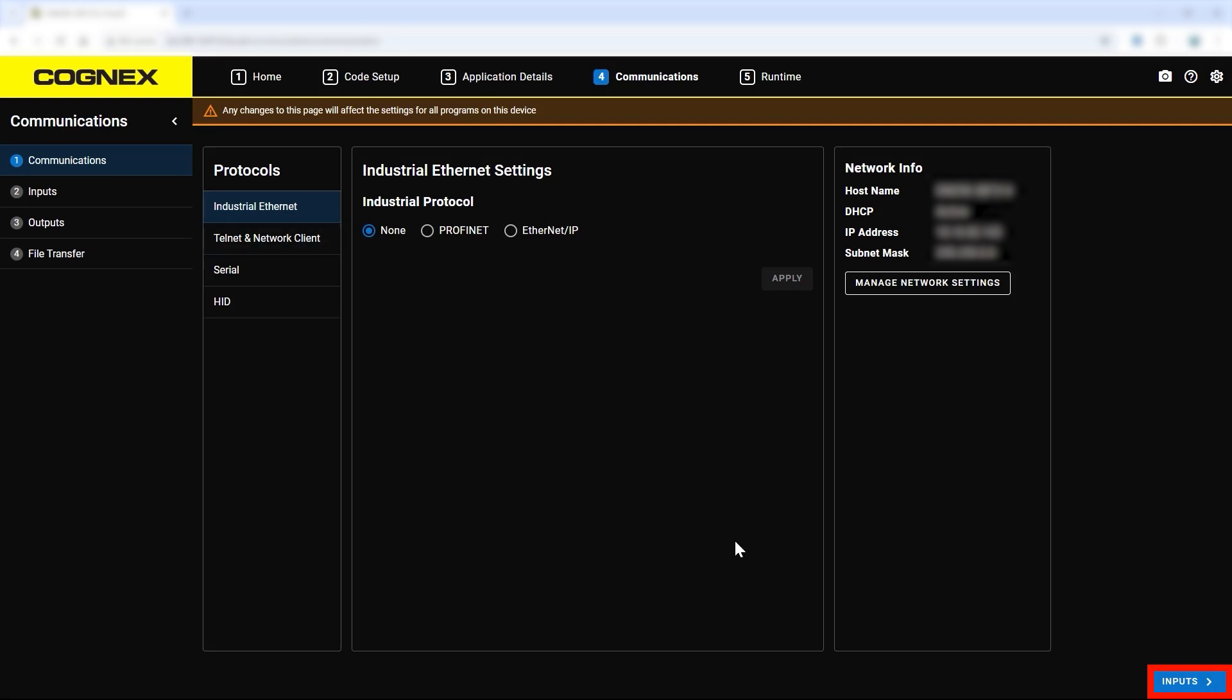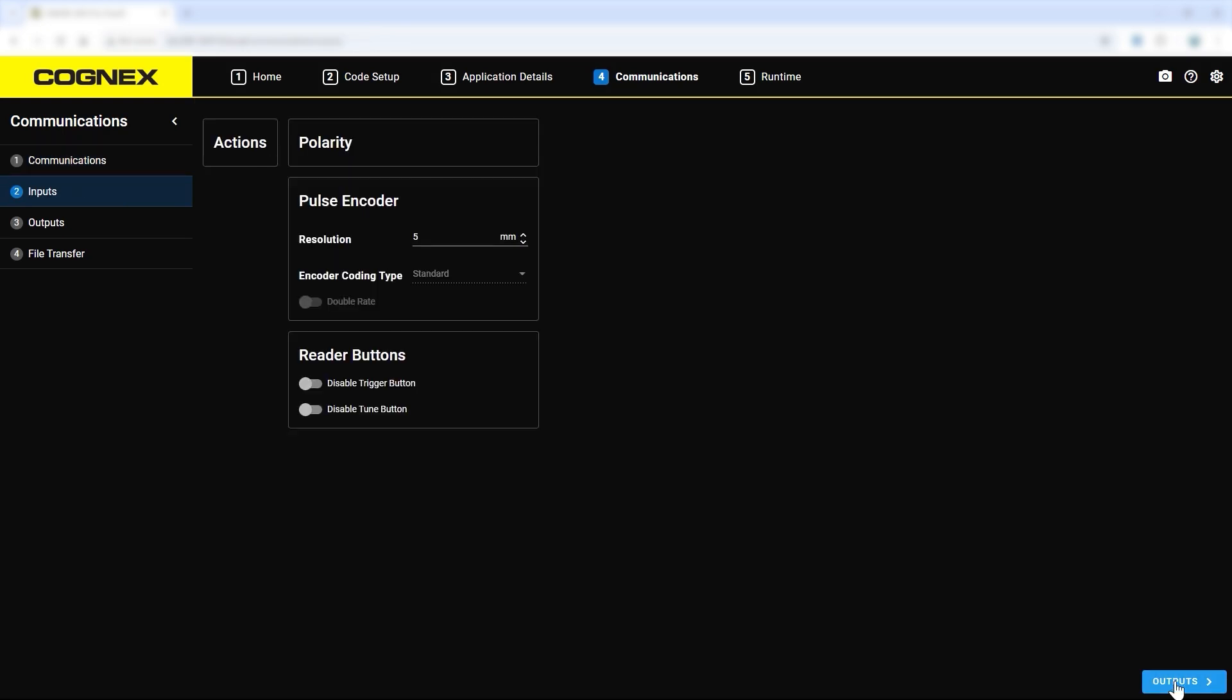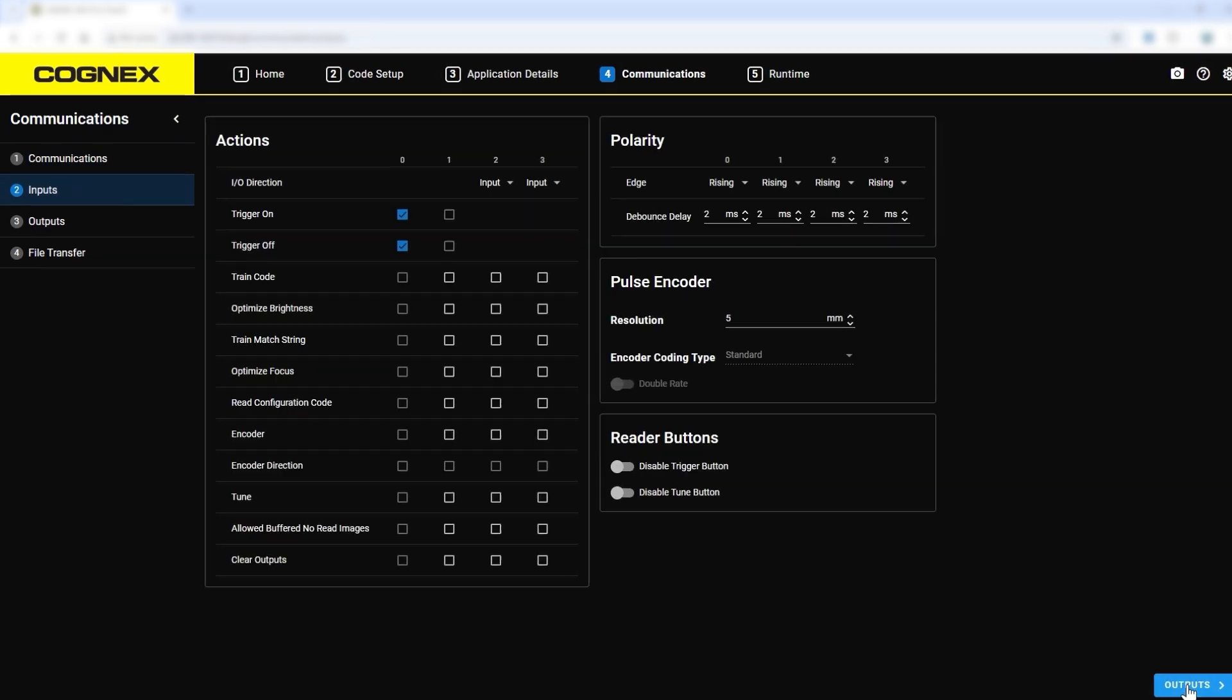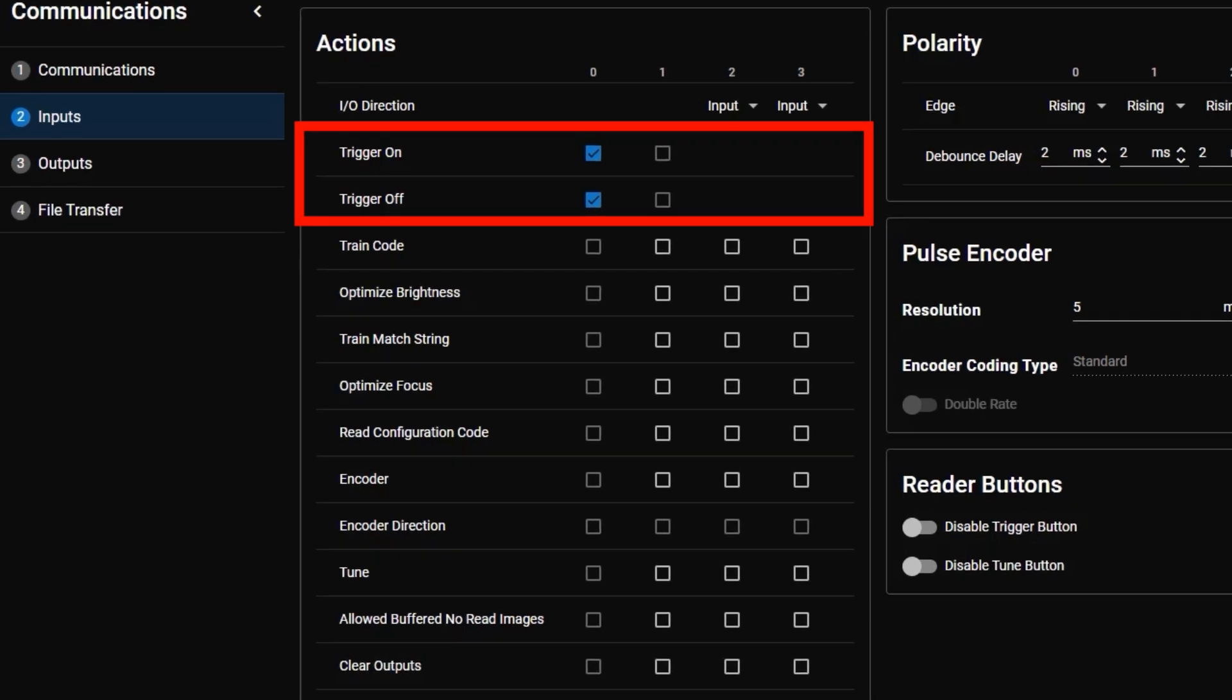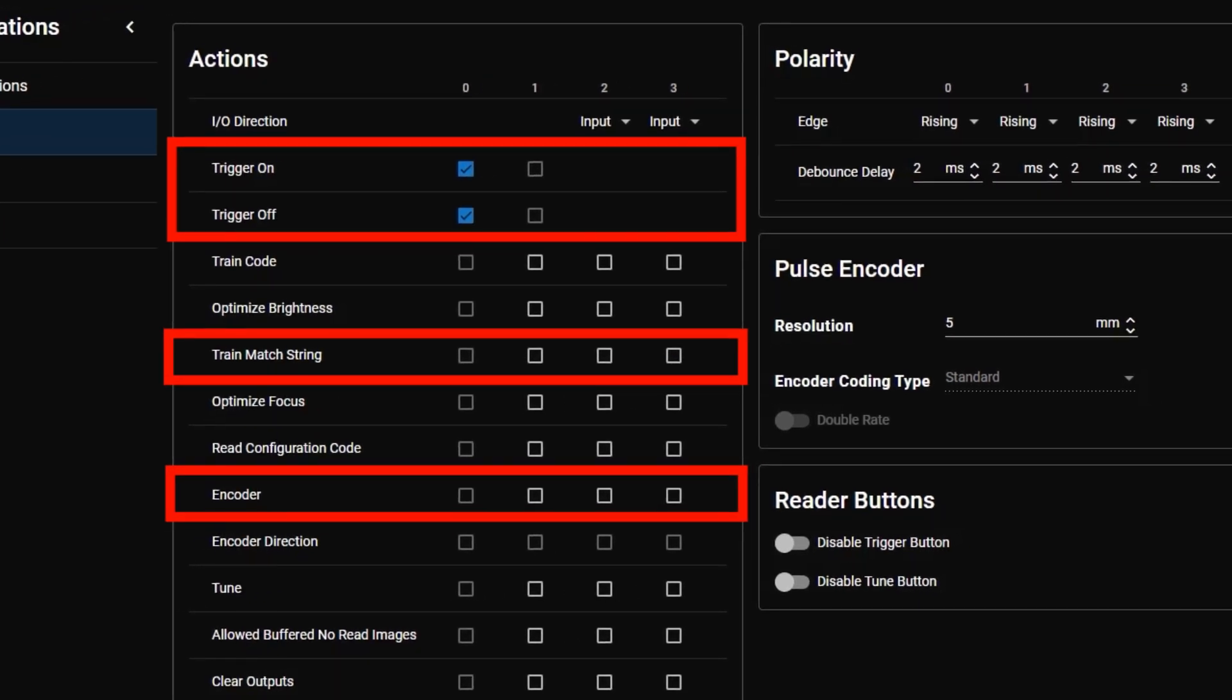Once completed, proceed to the input step to set up input settings for the device, including trigger on, trigger off, encoder, and train match string.